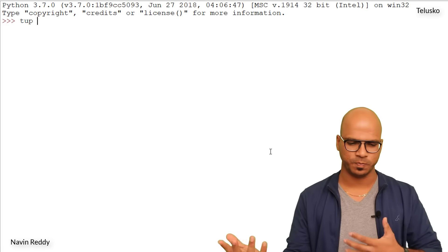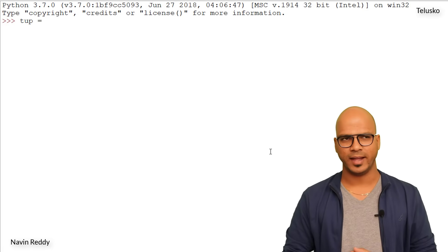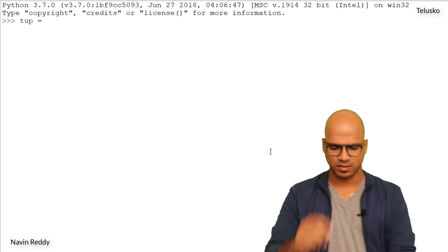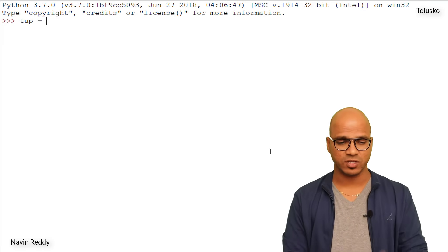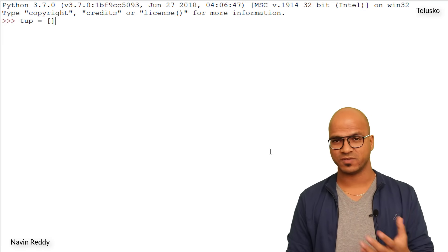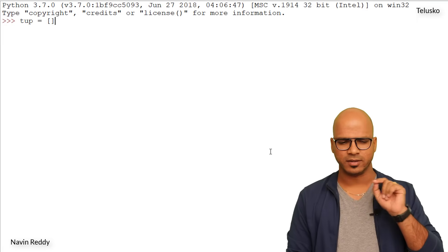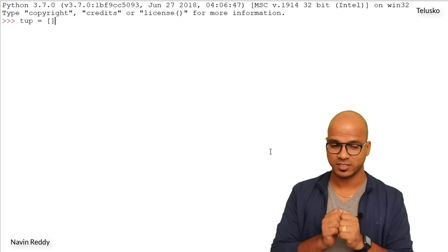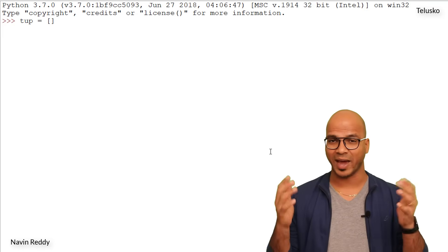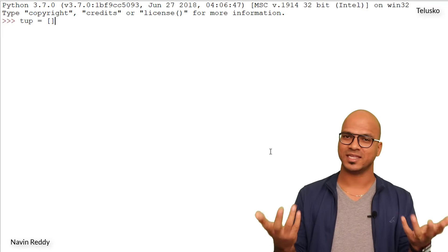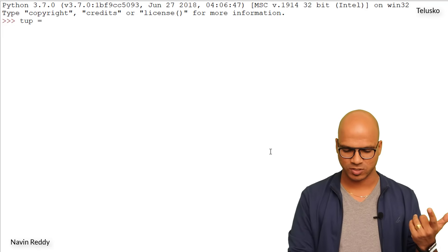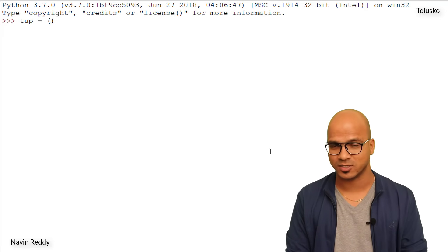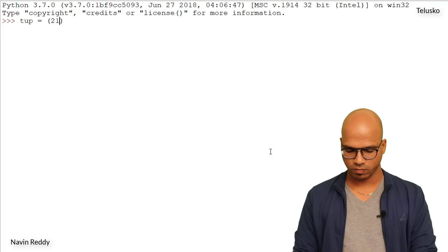We'll say tup equal to - and the way you create a tuple is we can use some brackets. In lists we use square brackets, but how do we use tuple? We cannot use square brackets now, so we have to use round brackets. So round brackets define it's a tuple.